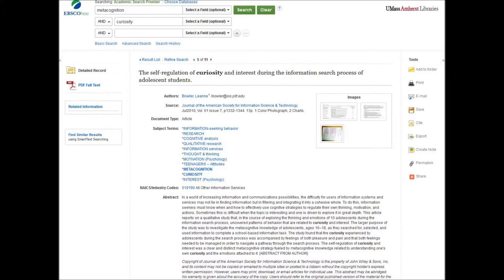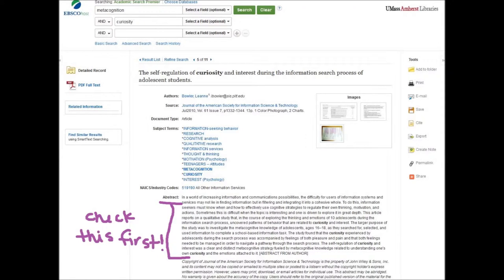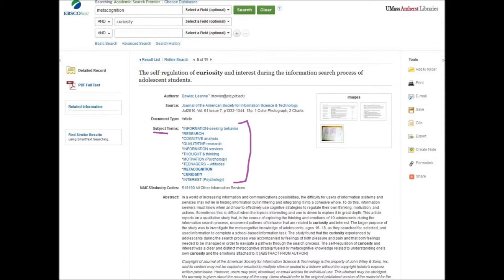So you have an article from a list of search results — how do you know it's the right fit? Your first line of defense is to look at the abstract. Does the abstract sound close to what you're interested in? Does it capture your interest? Always check out those keywords and subject terms as well — you'll be able to build up your vocabulary this way and see how experts talk about your subject. For me, next time I search I might include terms like 'thought and thinking' or 'cognitive analysis' in my search.